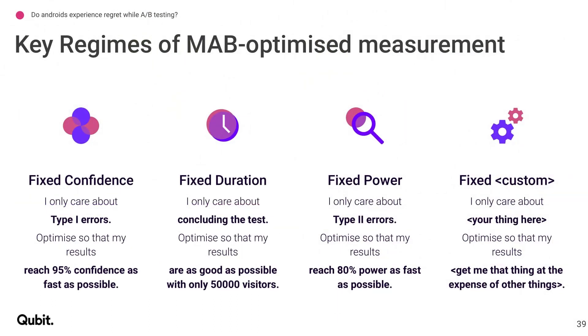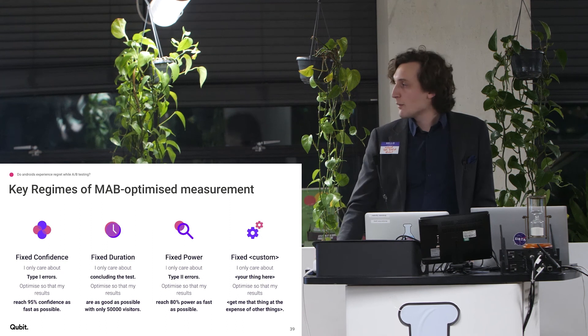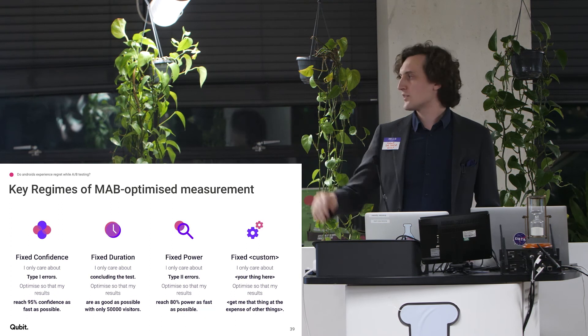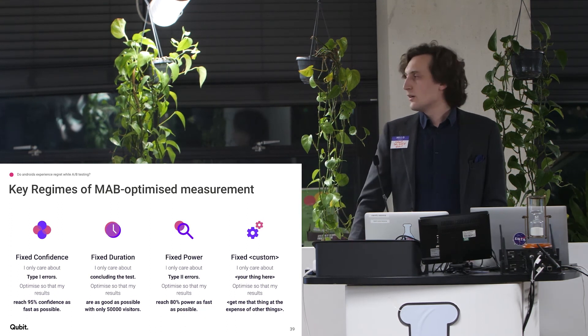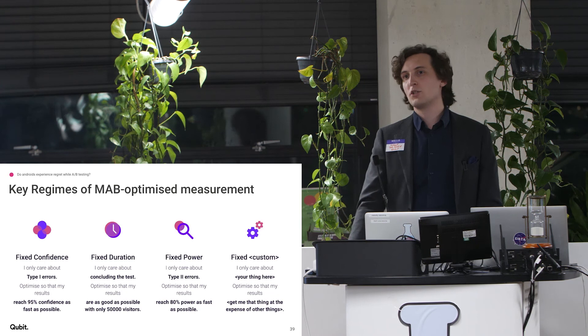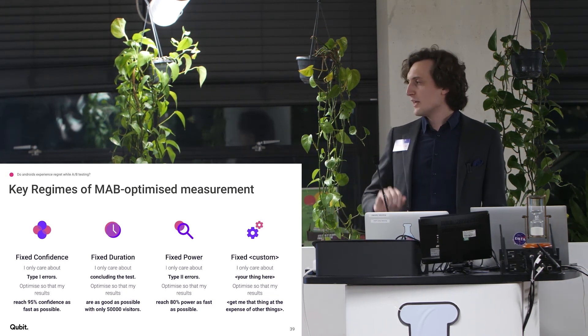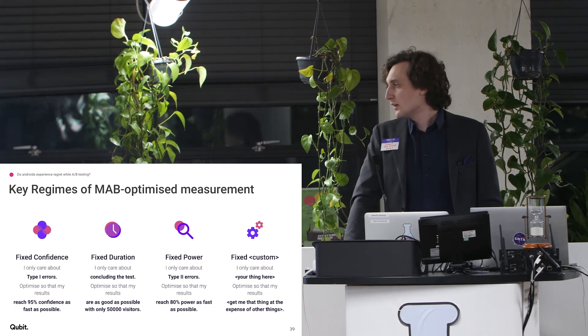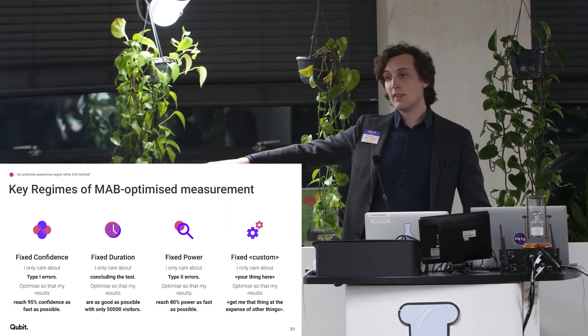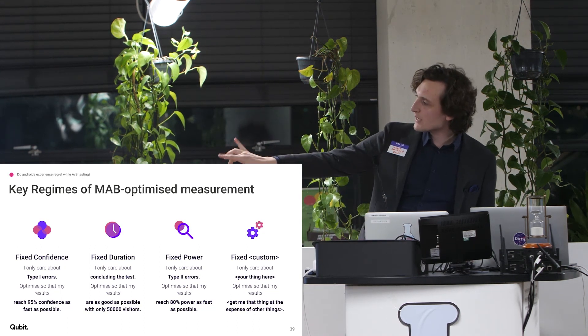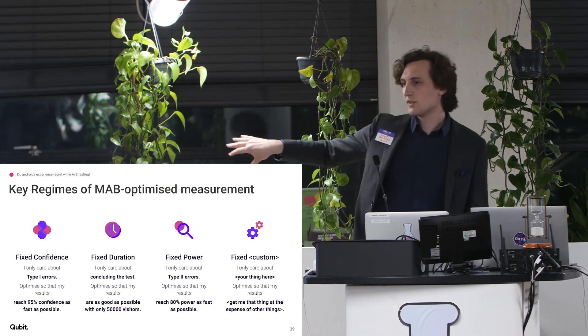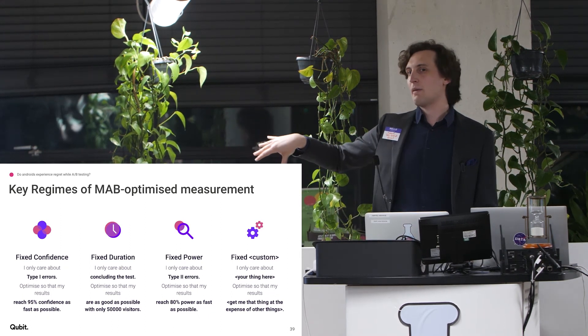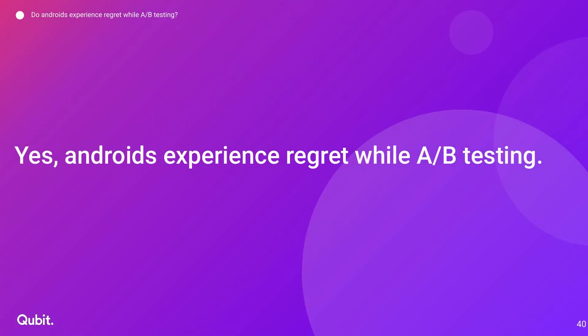So there are different ways in which you might want to optimize your measurement. You might care about type 1 errors. You might say, I only care about type 1 errors. I want to optimize so that my results reach 95 confidence as fast as possible. Or you might care about fixed power. You might only care about type 2 errors. And then you say, optimize my results so that it reaches my decided power as fast as possible. Or you care about something else and you optimize whatever that is. Typically in our industry, we're doing a mix of fixed confidence and fixed power. And so we're typically doing something like that custom thing, but we're doing it by hand.